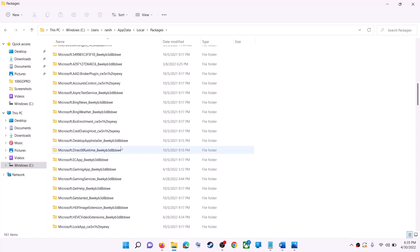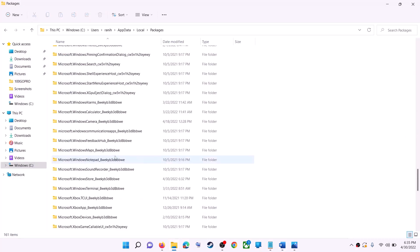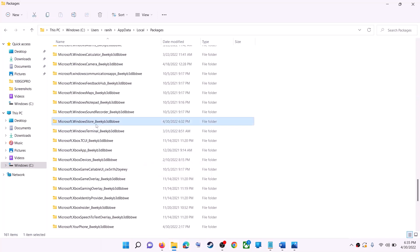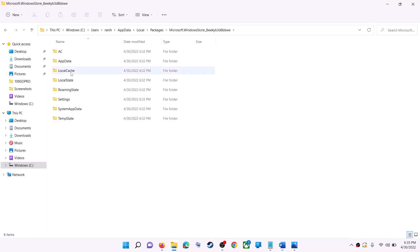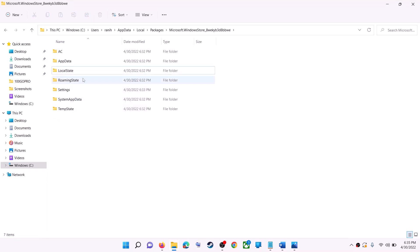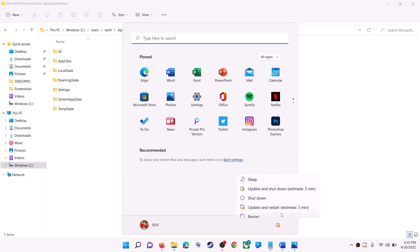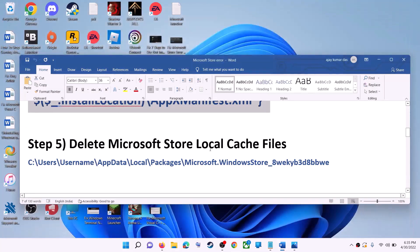Scroll down and find the folder named 'Microsoft.WindowsStore_' followed by some alphanumeric characters — open it. You will see a LocalCache folder — right-click on it and click Delete. Once deleted, restart your computer, and after the restart use Microsoft Store or the Xbox app.